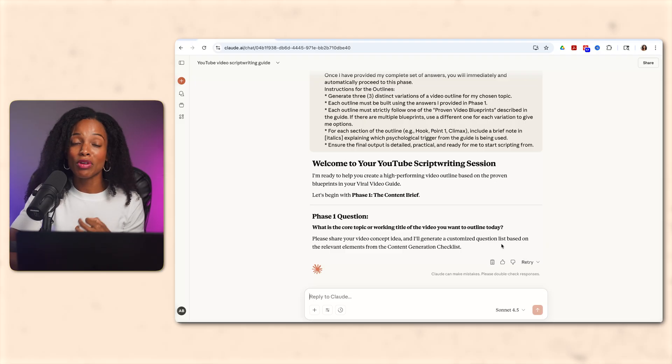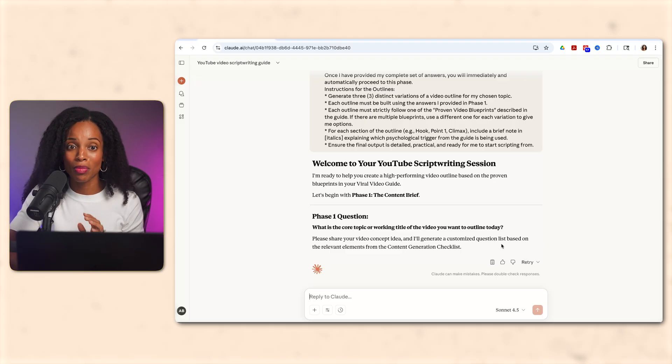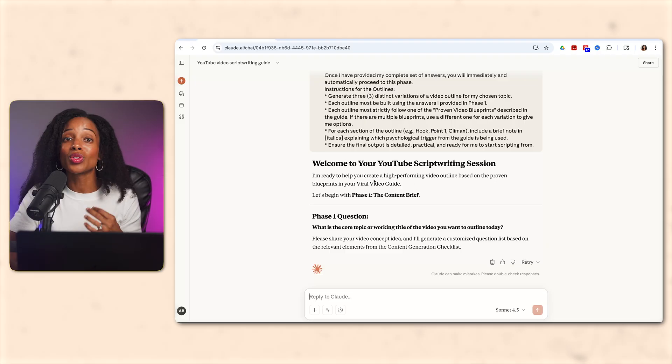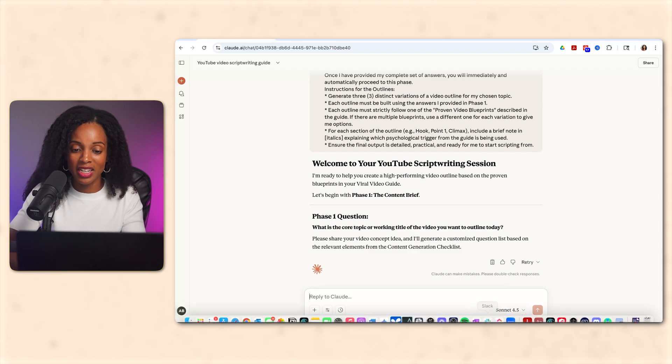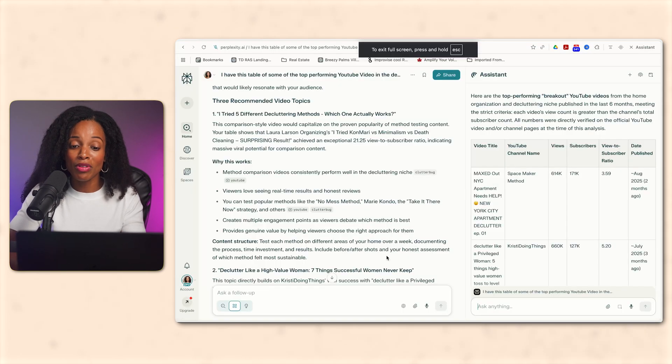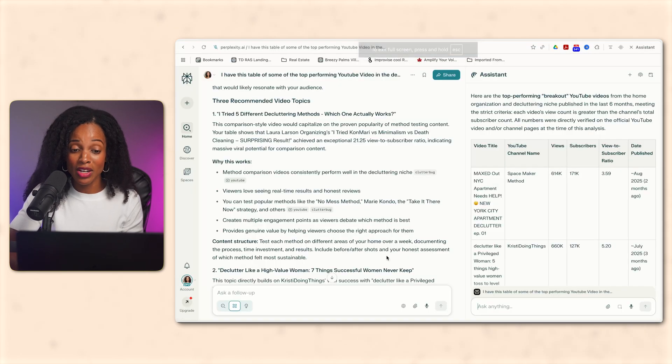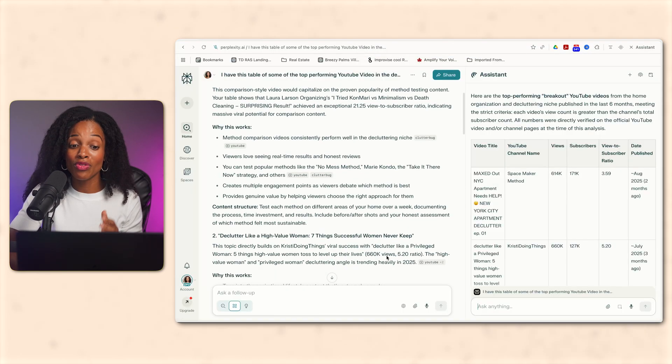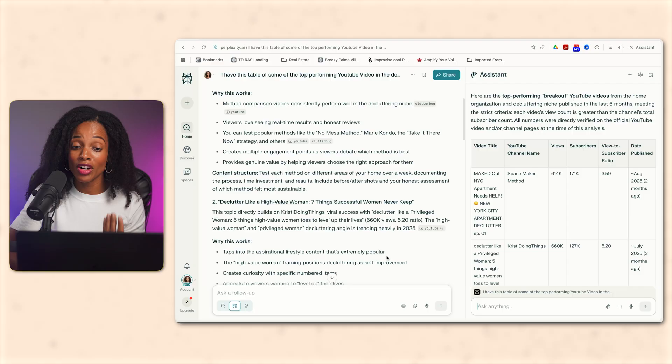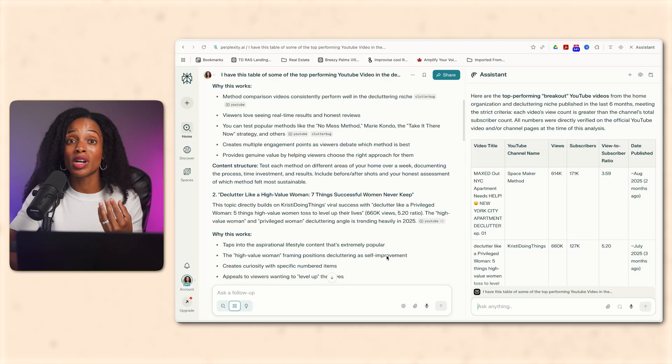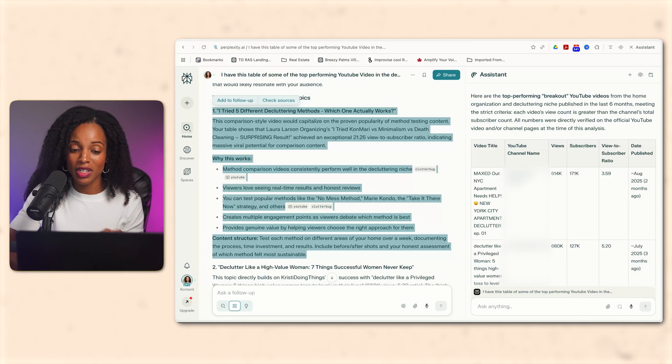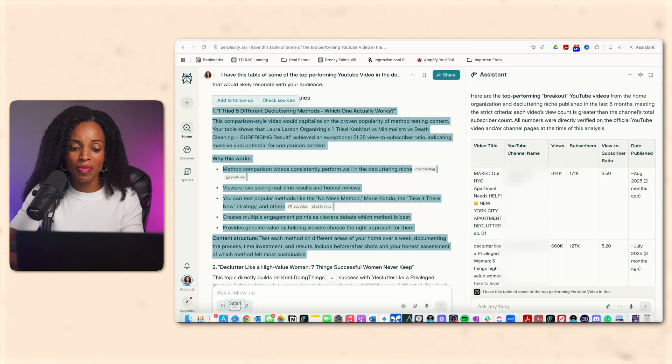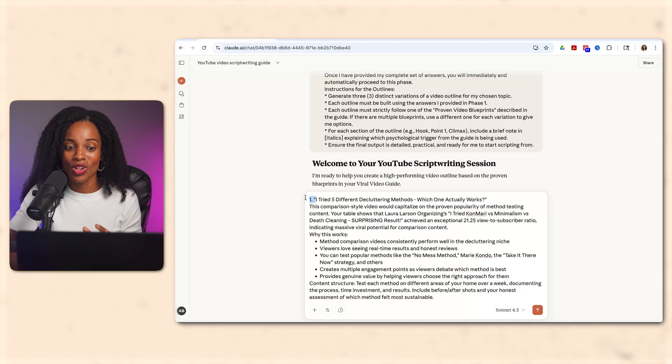Okay. And now it's asking me for my video topic. Perfect. Okay. So now I'm going to go back to Perplexity for a second. I'm going to grab the very first idea we chose about the five different decluttering methods, which one actually works, copy that topic description, and then I'm going to paste it into Claude.